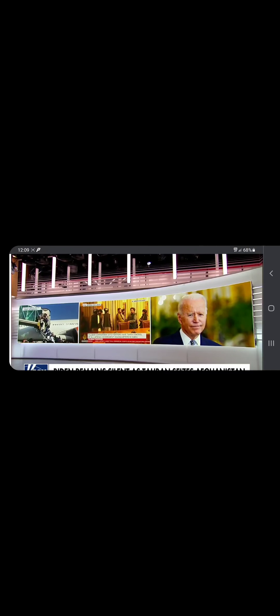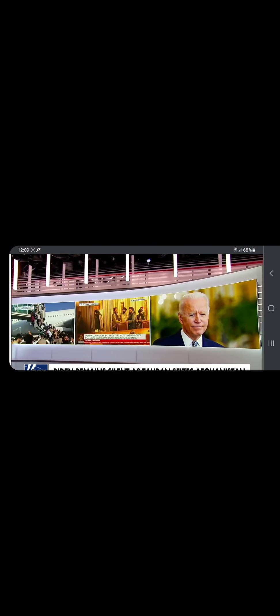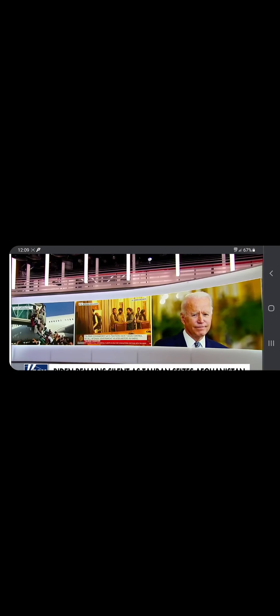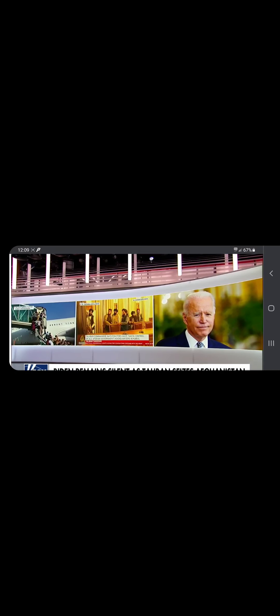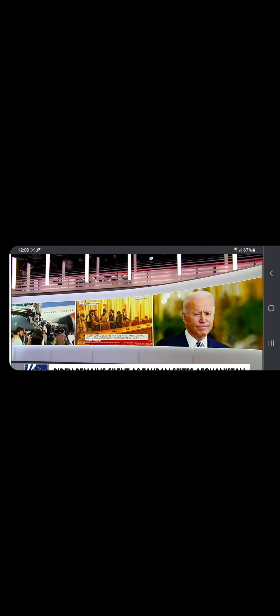All this appearing to catch the Biden administration entirely off guard. We have not heard from the president in nearly six days. He has no public events scheduled for today. Well, why would he want to talk about it?